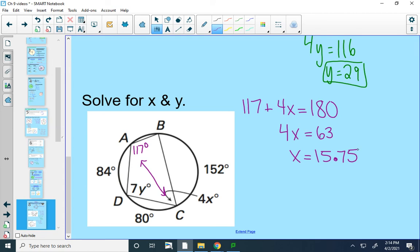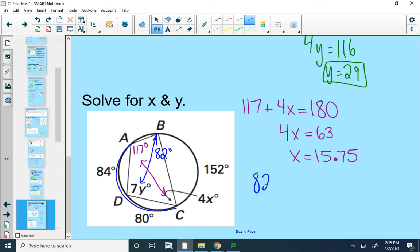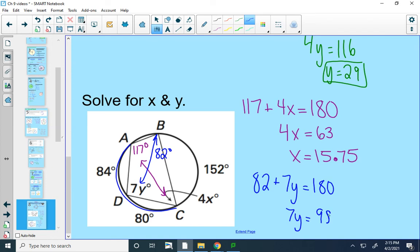To solve for Y, I know angle B and angle D are across from each other, so those two angles should be supplementary. Angle ABC is an inscribed angle that pairs up with intercepted arc ADC. The measure of that arc would be 80 plus 84, which is 164. So the inscribed angle is half of that, or 82 degrees, meaning angle B is 82 degrees. Then angle B plus angle D should equal 180, giving Y equals 14.